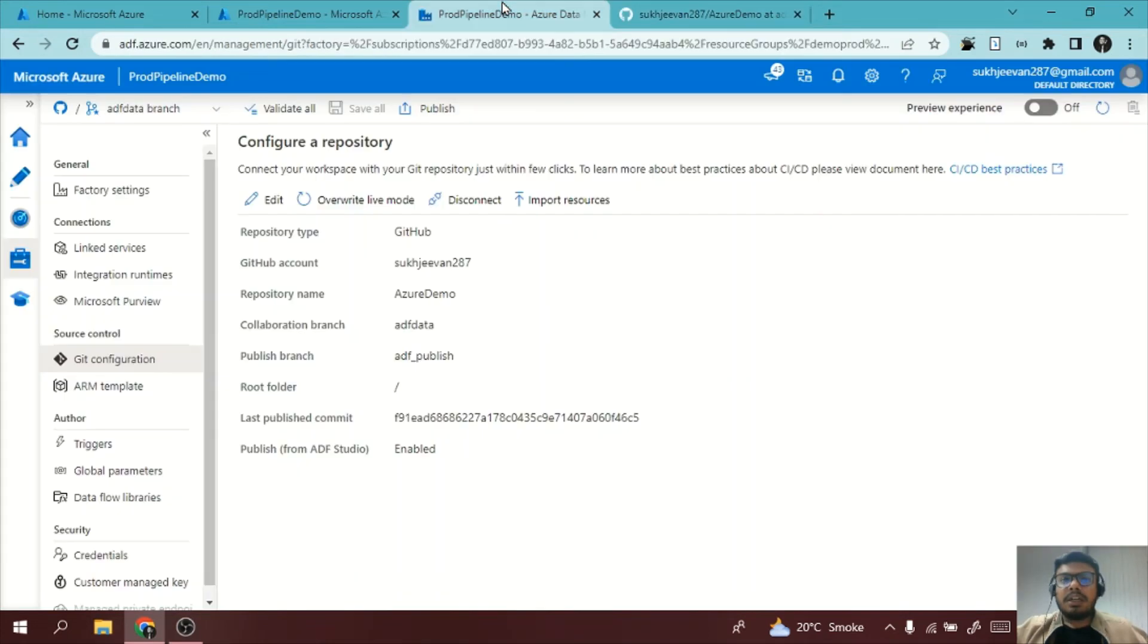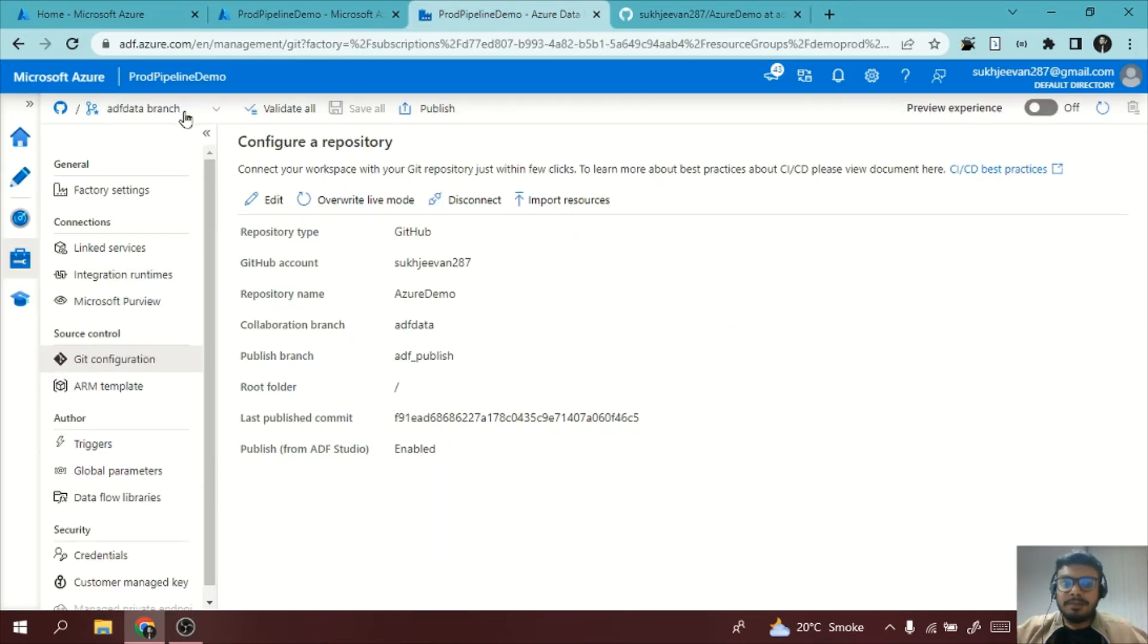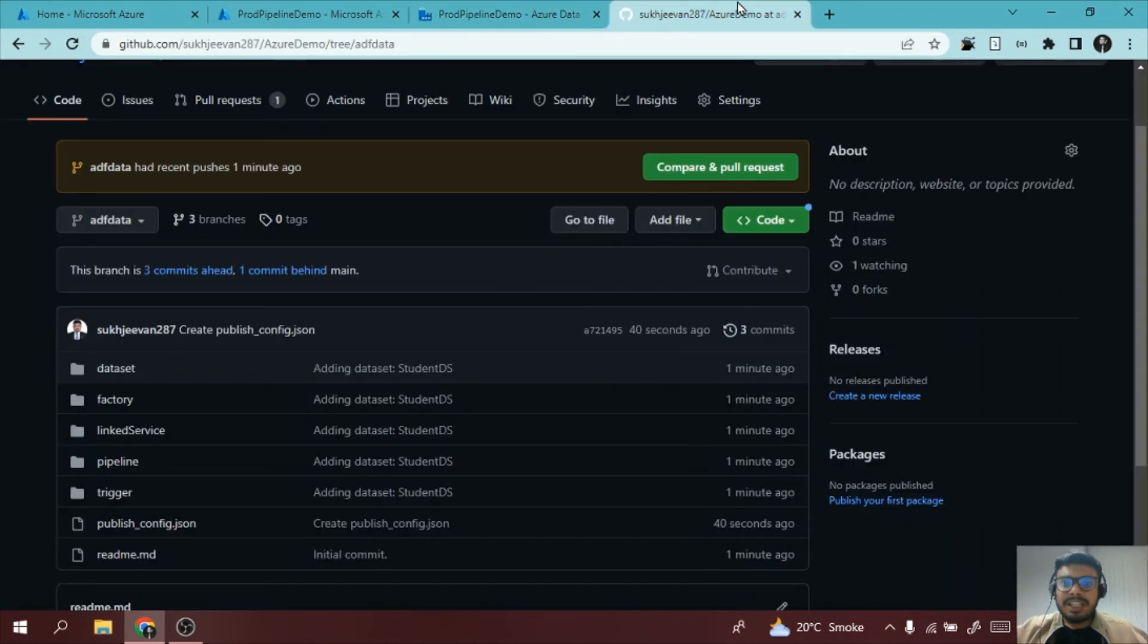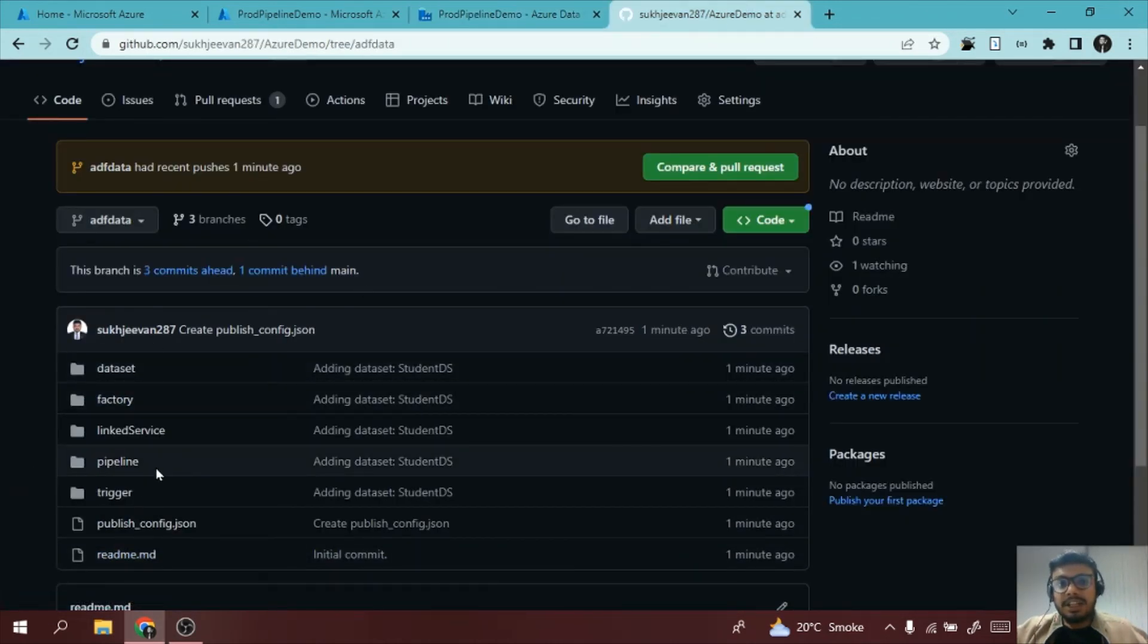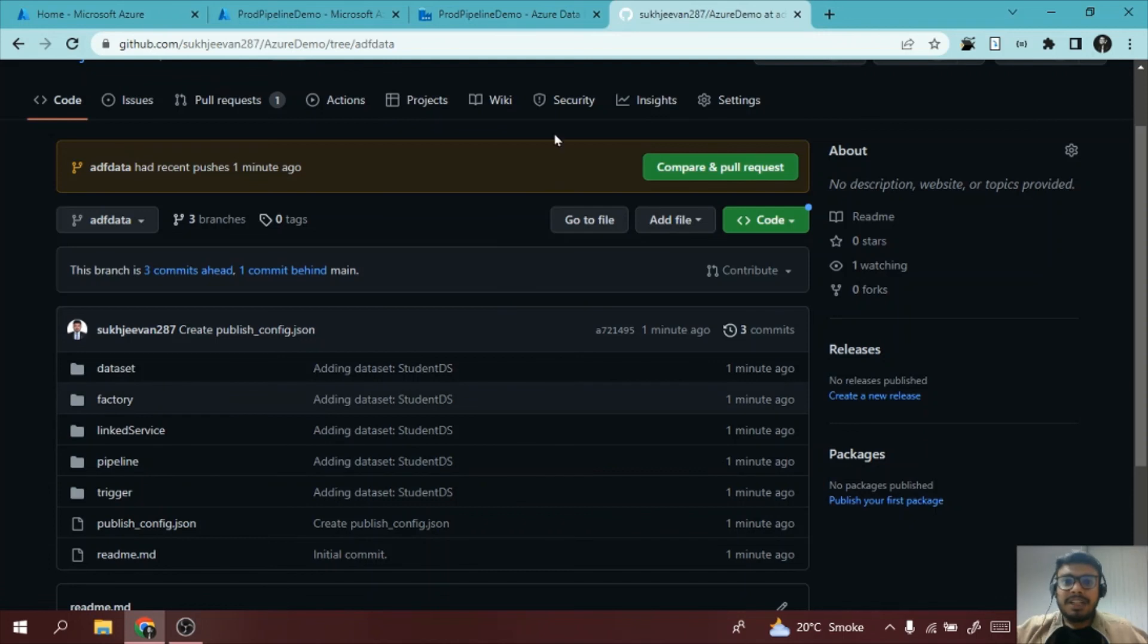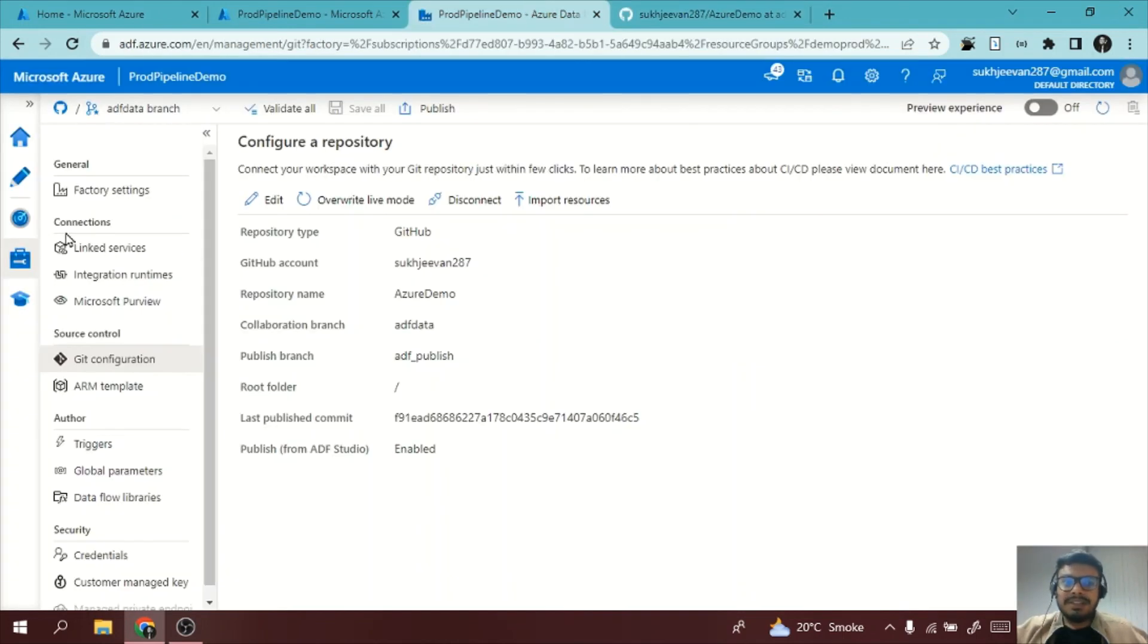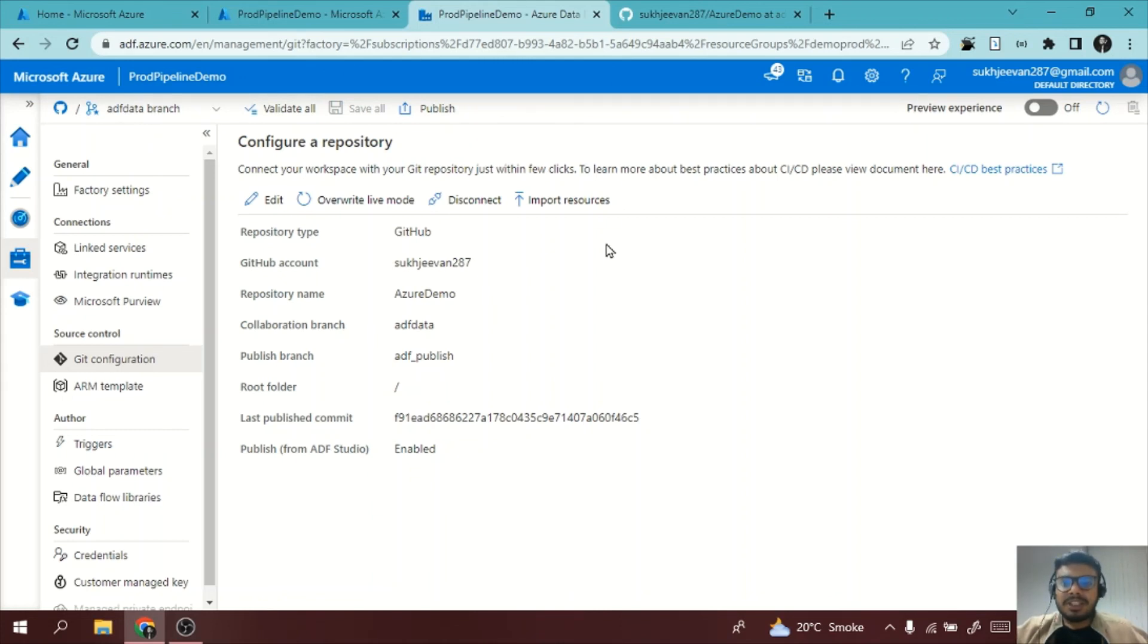This concept is very useful for version control system. Let's say developer one, two, three are working on Data Factory. We can create a new branch, we can clone this main branch, we can create a new branch, we can do some modification, and then obviously we can merge these things into a main branch. So this is how all the version control system you can handle.